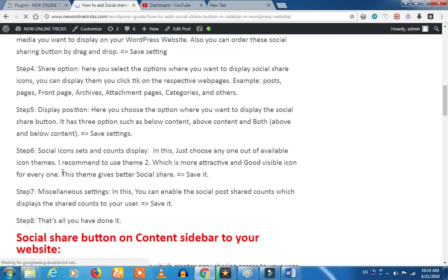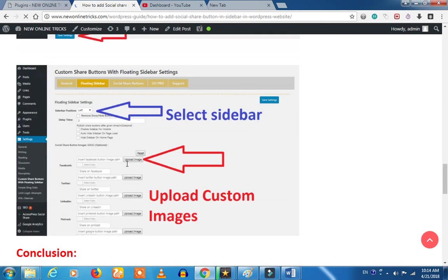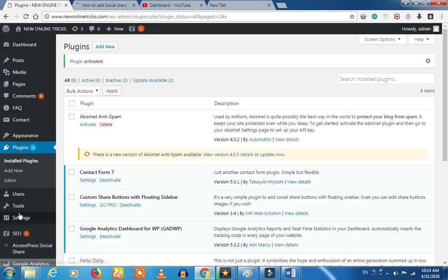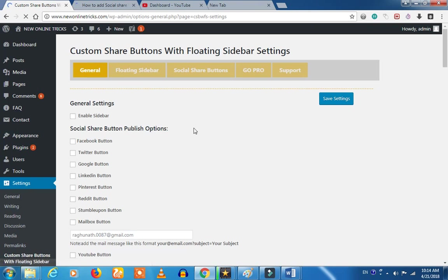If you want to add a sidebar, we will add a sidebar in this video. You can see the sidebar. Click on the settings and click on the control panel to add a sidebar. You can click on the display settings.